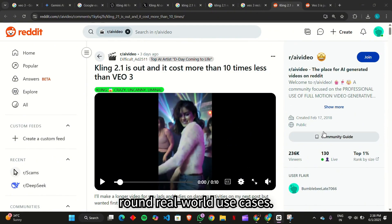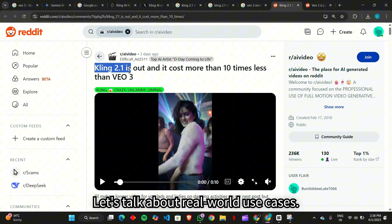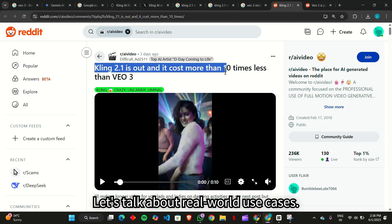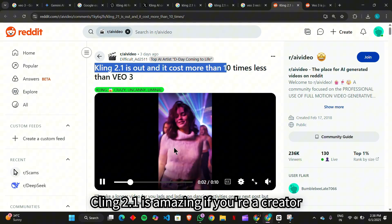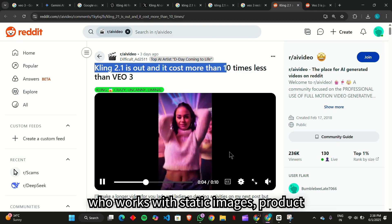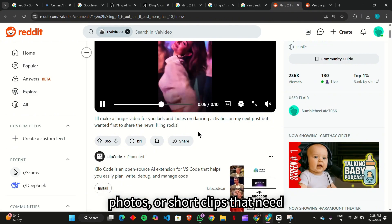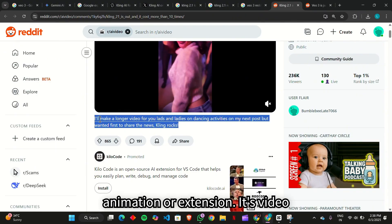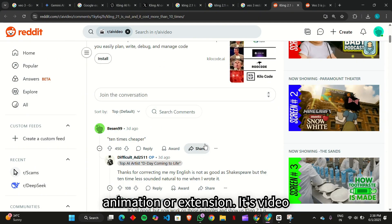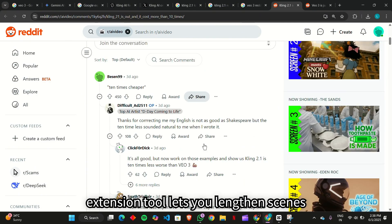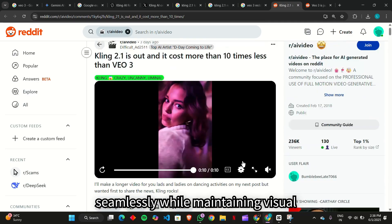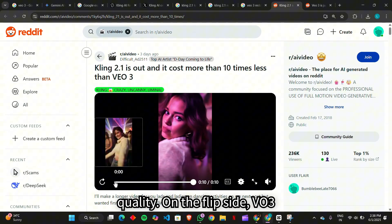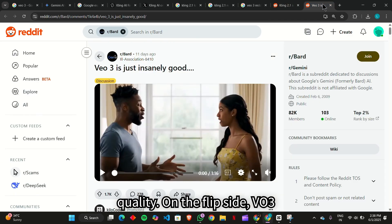Bonus round, real-world use cases. Let's talk about real-world use cases. Kling 2.1 is amazing if you're a creator who works with static images, product photos, or short clips that need animation or extension. Its video extension tool lets you lengthen scenes seamlessly while maintaining visual quality.